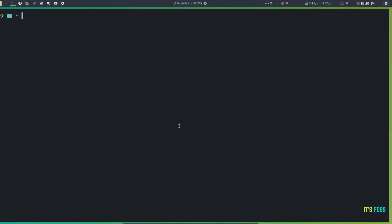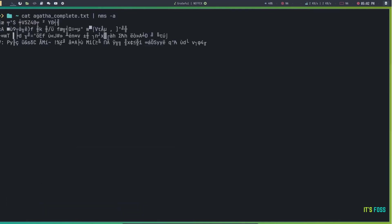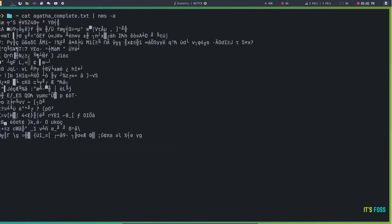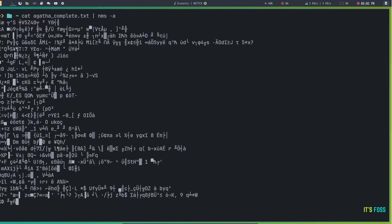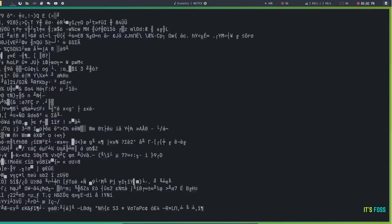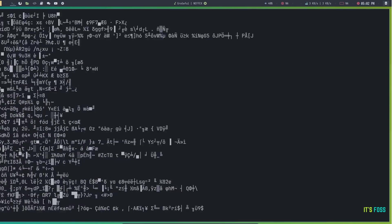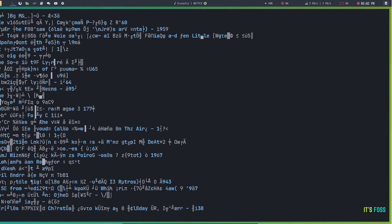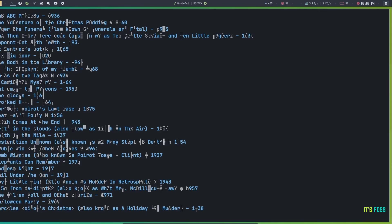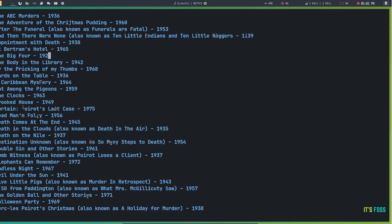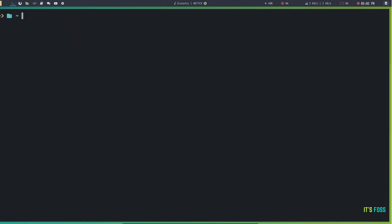The next tool is quite similar to sneakers. It's called no more secrets. And what it does is to reveal the text of a file as if it was being decrypted. Cool effect, I must say.